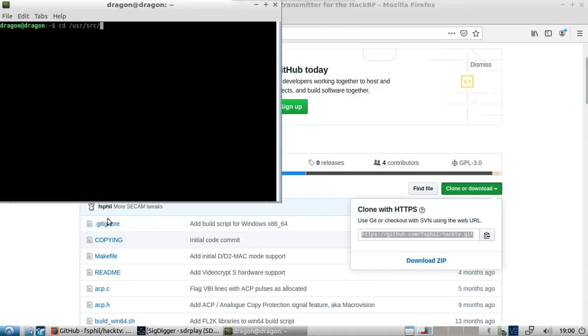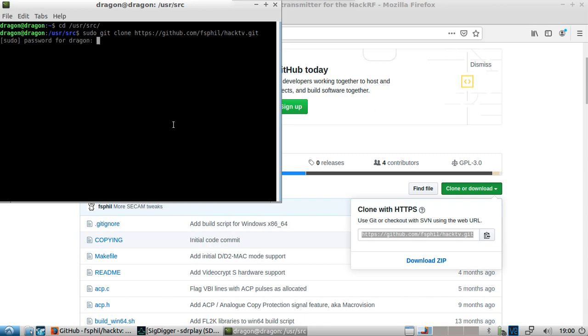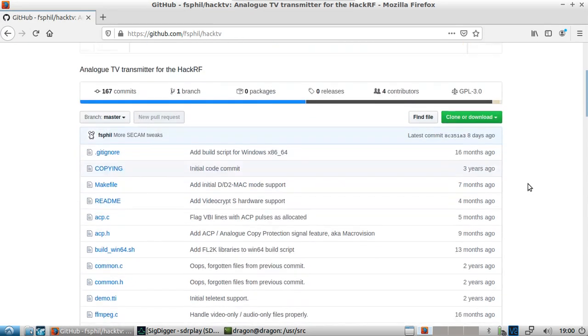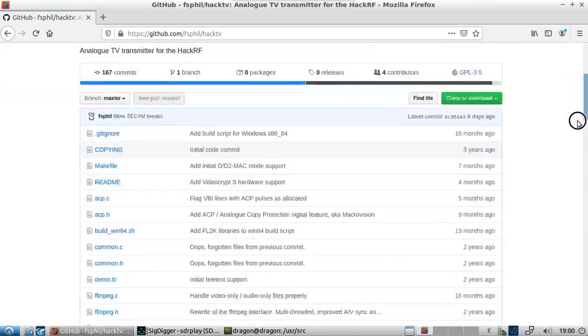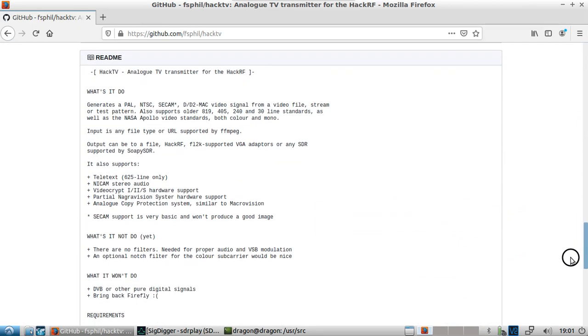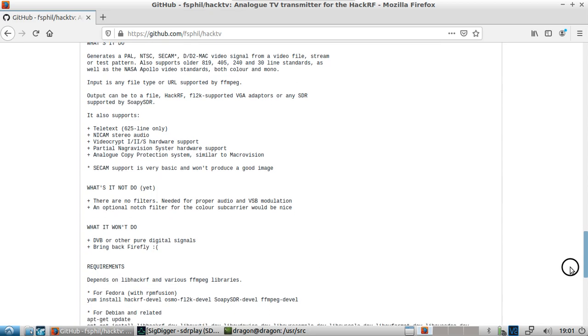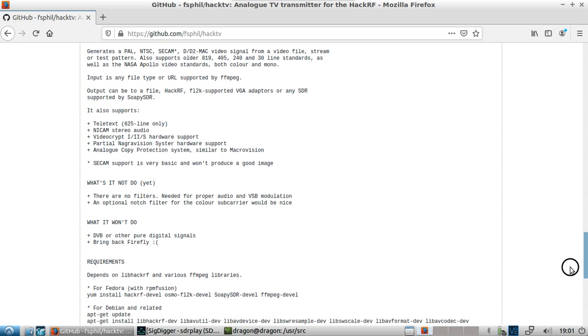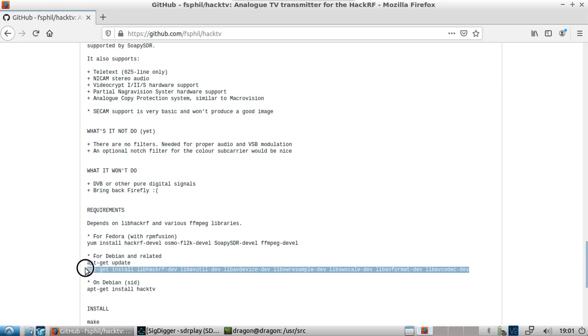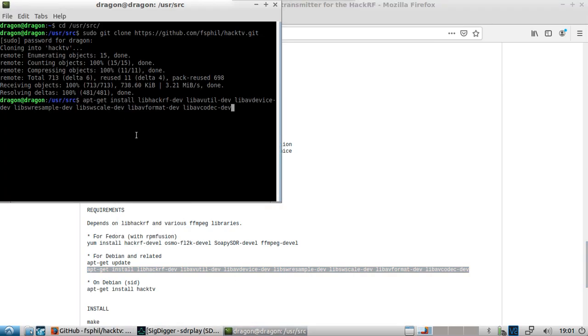I just throw it in the user source. You can put it wherever you want, but I want to clone this to my local machine here. Very small amount of files that are added. You can see that some prerequisites are needed, but you can also see what it does and what it's able to transmit here or generate: PAL, NTSC. You can transmit with the hack RF, you can do the FL2K, those VGA adapters, and then anything pretty much supported with soapy SDR.